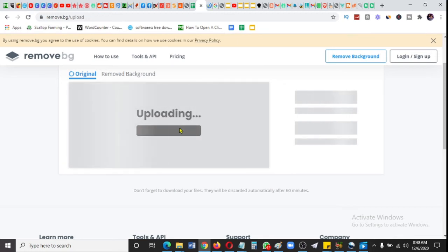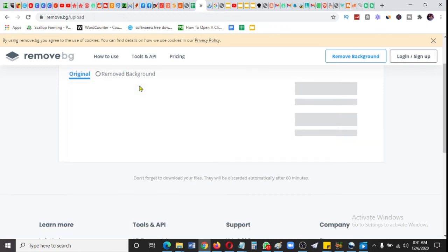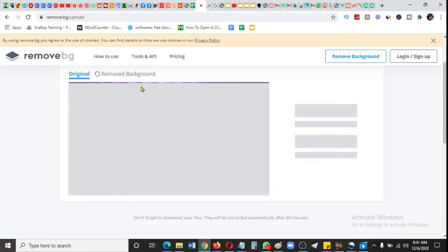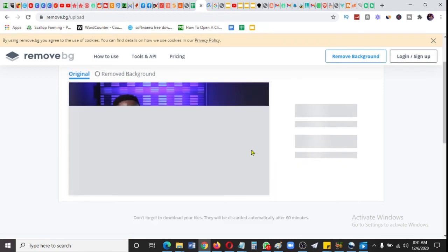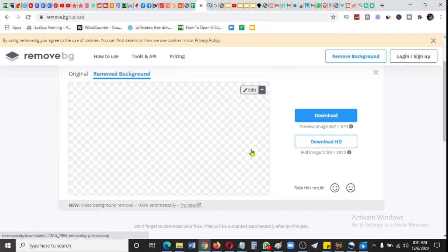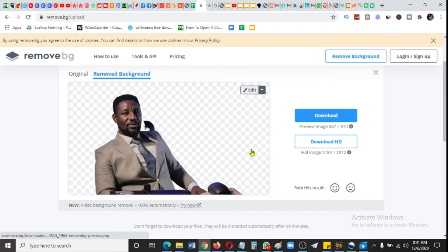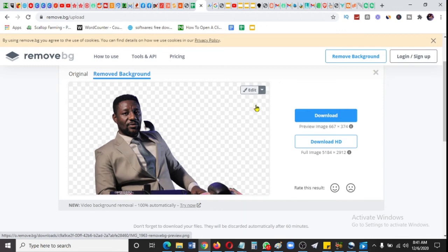You are going to see the magic now. Here it is—the background is gone. Just only me here.